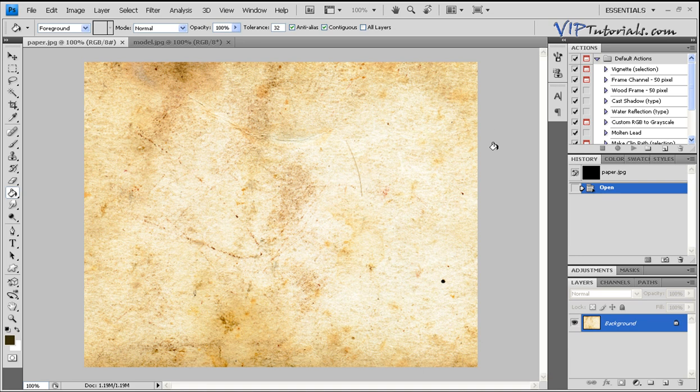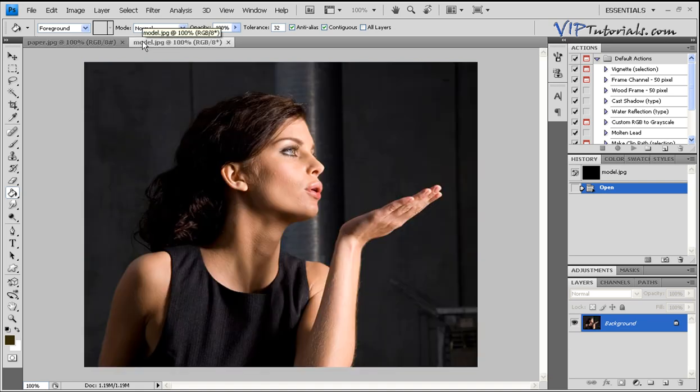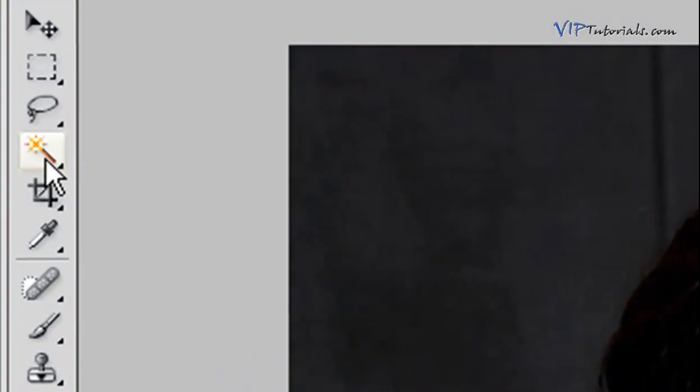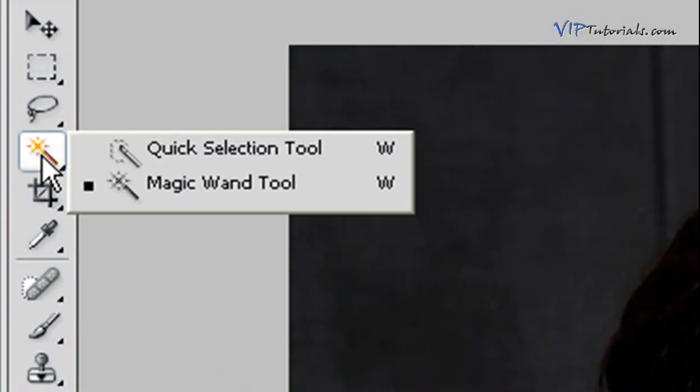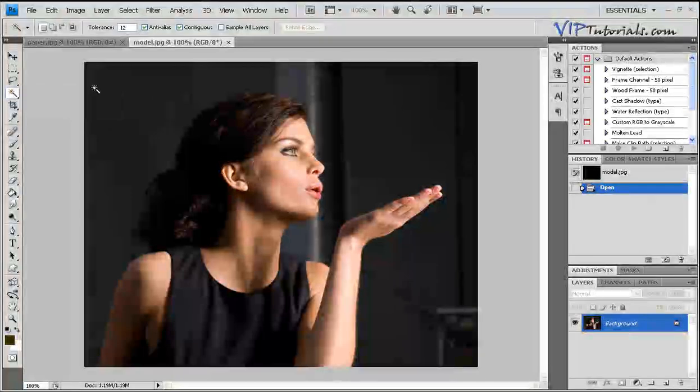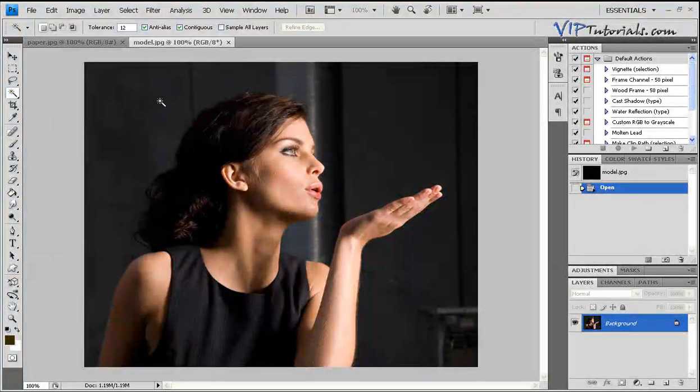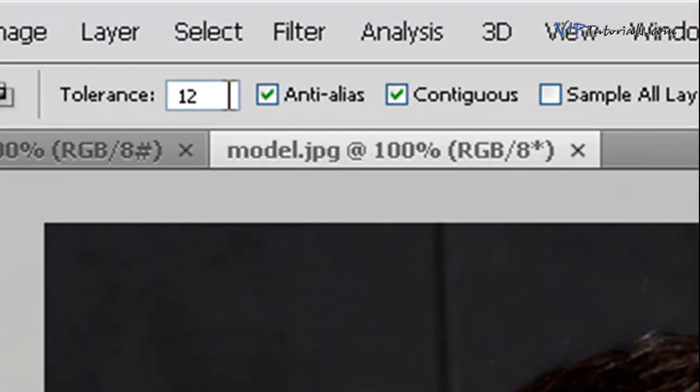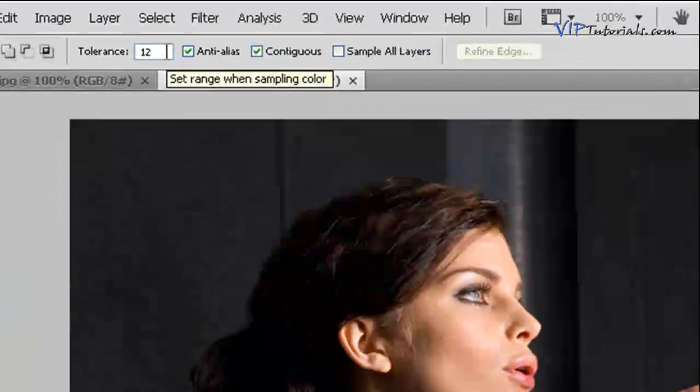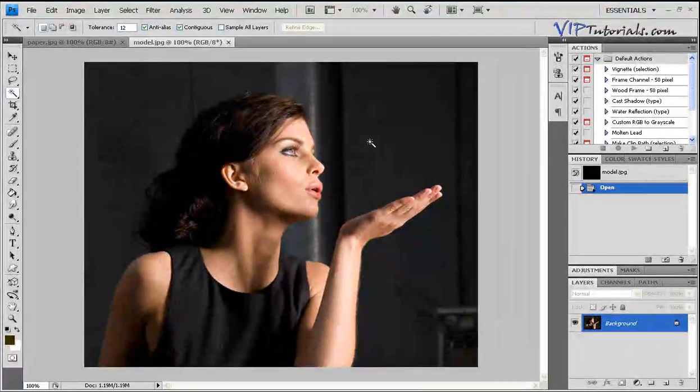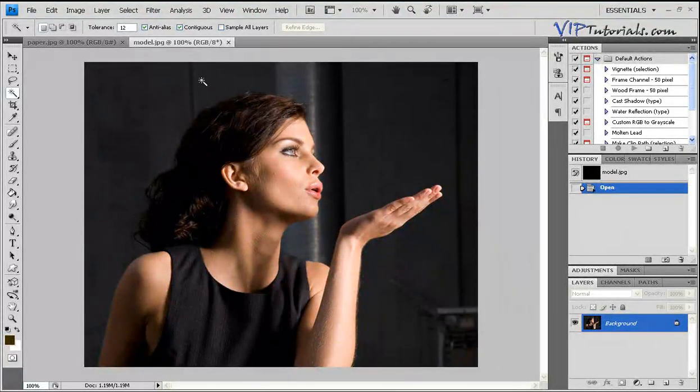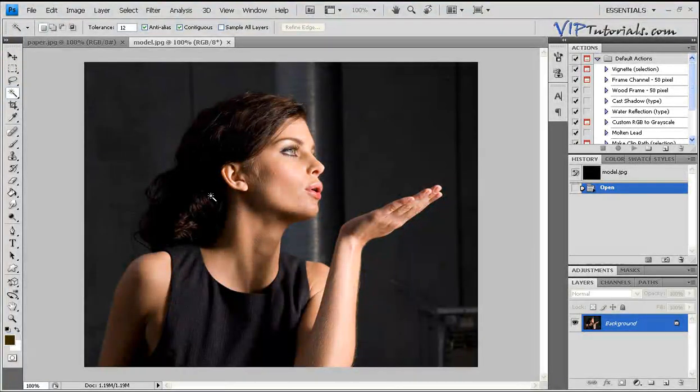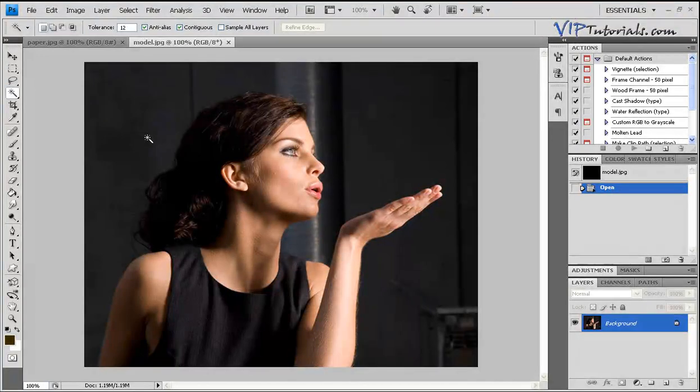In order to start, go onto our picture of the model and we're going to extract that model from the background. The best way to do that, the simplest way, is using the Magic Wand tool and making sure that your tolerance value is fairly low. I picked this particular photo because the color of the hair really blends in with the color of the background as well as the dress.